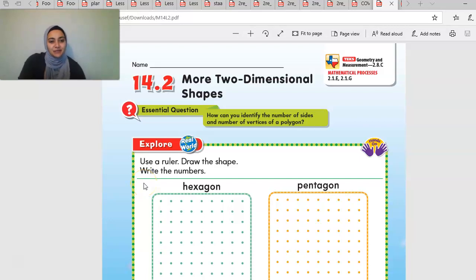Hi, welcome. Here's your GoMath lesson for 14.2, more two-dimensional shapes.